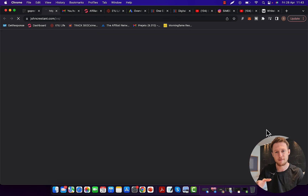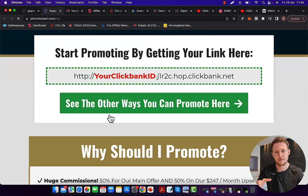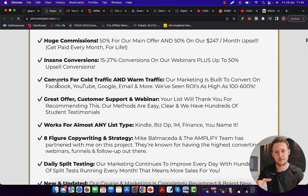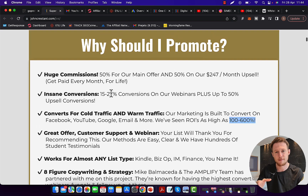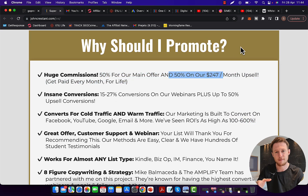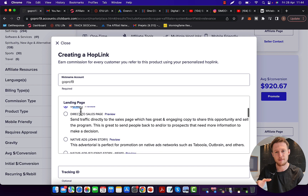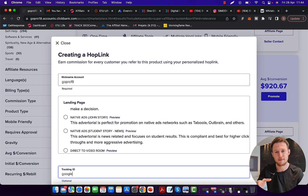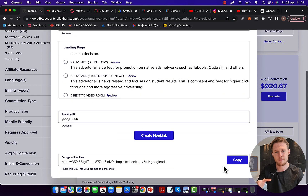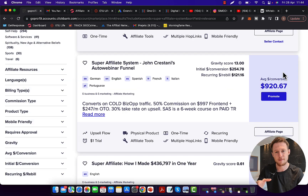If you click on the affiliate page, you can see this product converts really well with Facebook, YouTube, and Google traffic. We are seeing up to 600% ROI and this offer also pays recurring passive commissions each and every month — a really great product to promote. Click the promote button to create your hop link. Type in your account nickname, select the default landing page, add a tracking ID such as 'Google ads', scroll down, click create hop link, and copy your affiliate link.